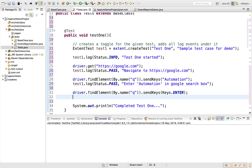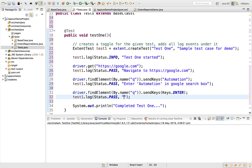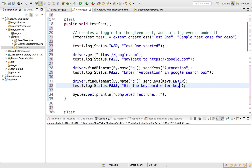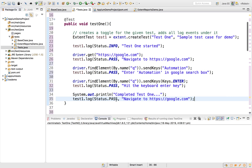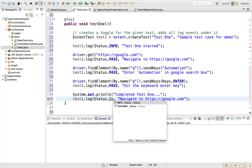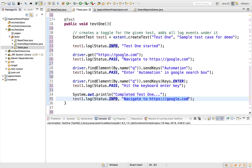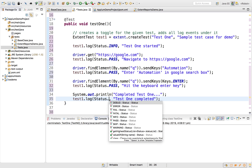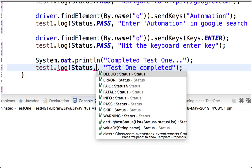I'll add: test.log(Status.PASS, "Enter automation in Google search box"), then test.log(Status.PASS, "Hit the keyboard Enter key"). These match the test cases we created in earlier sessions. At the end I'll log an info message: test.log(Status.INFO, "Test one completed").